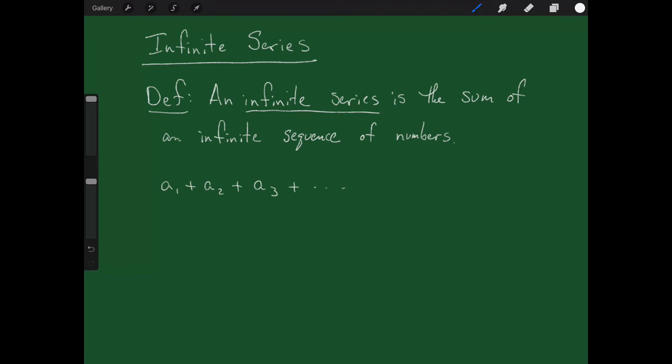Welcome back. Today I'd like to talk to you about infinite series. I want to start with this definition that I have written here: an infinite series is the sum of an infinite sequence of numbers.